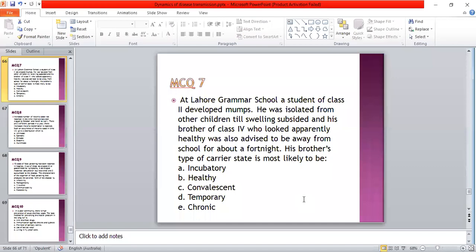At Lahore Grammar School, a student of class 2 developed mumps. He was isolated from other children, and once the swelling subsided, his brother of class 4, who appeared apparently healthy, was also advised to stay away from school for about four weeks. His brother's type of carrier state is most likely: A: incubated; B: healthy; C: convalescent; D: temporary; E: chronic. The answer is A — incubated type of carrier.